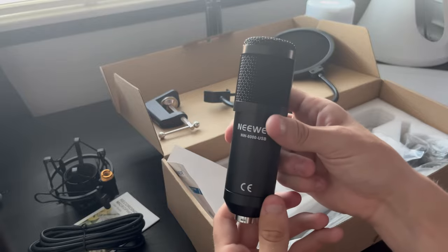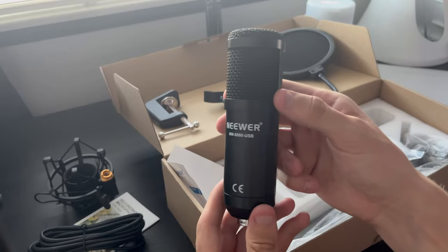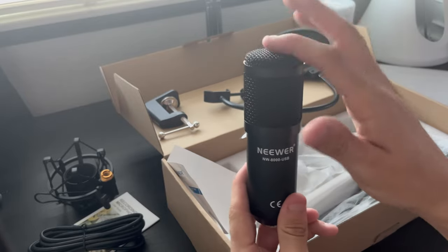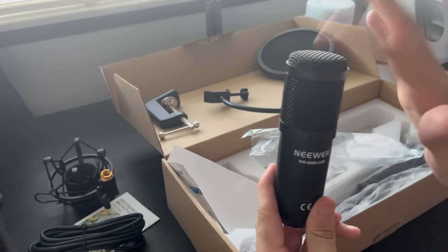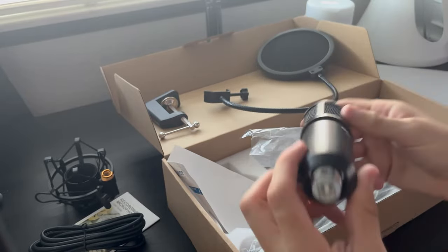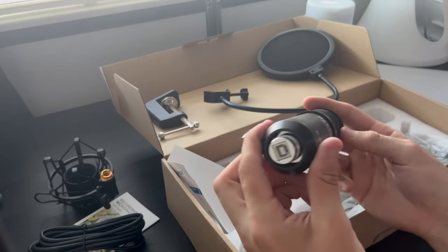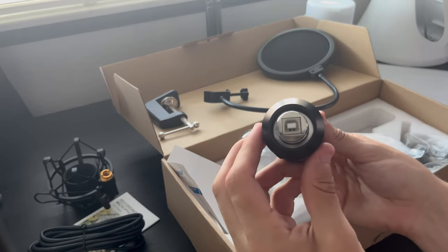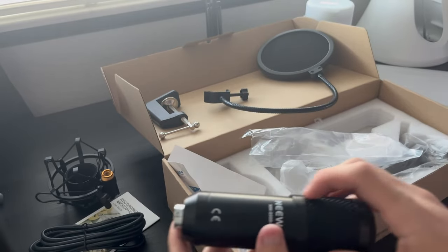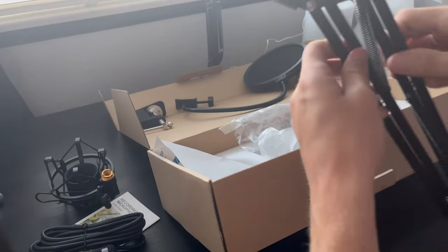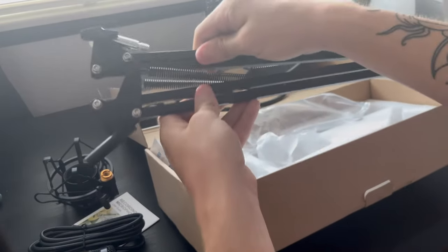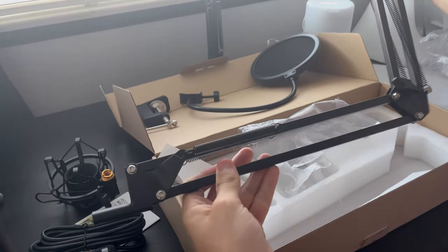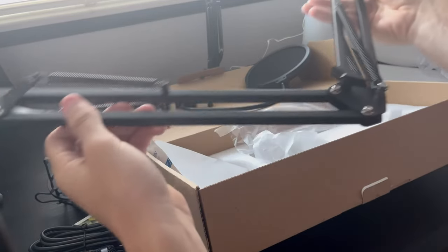At the bottom you can actually see the USB-B port, and lastly we have the actual boom arm itself.